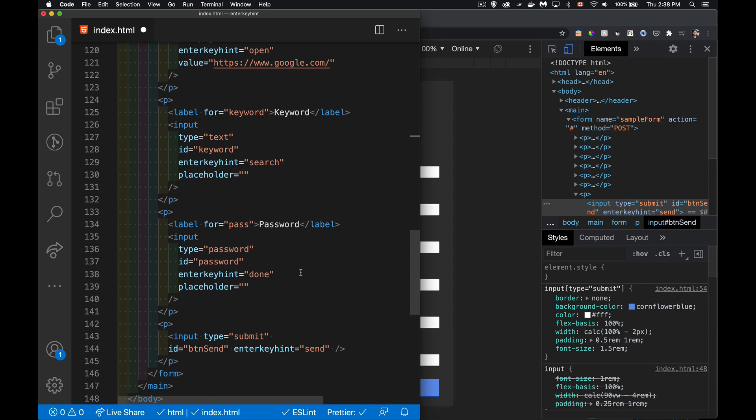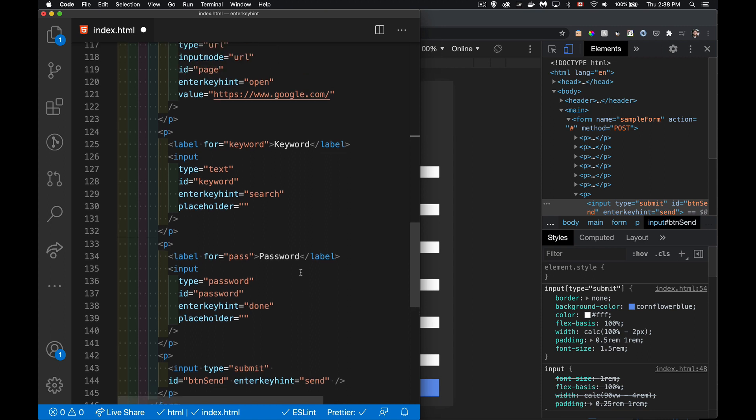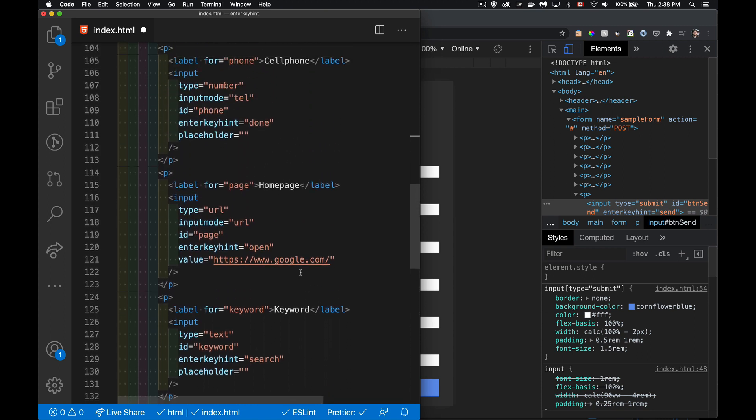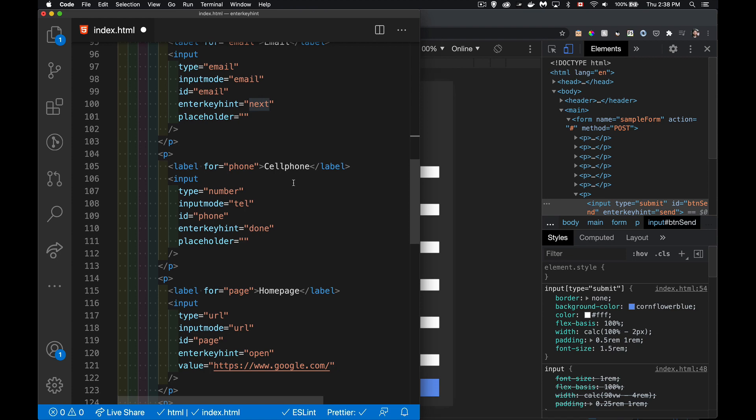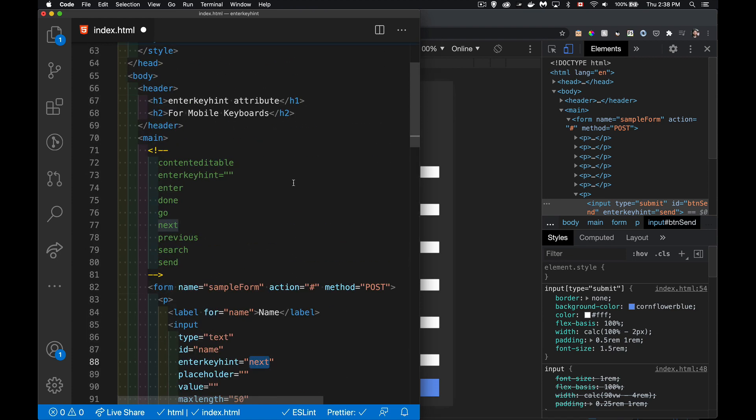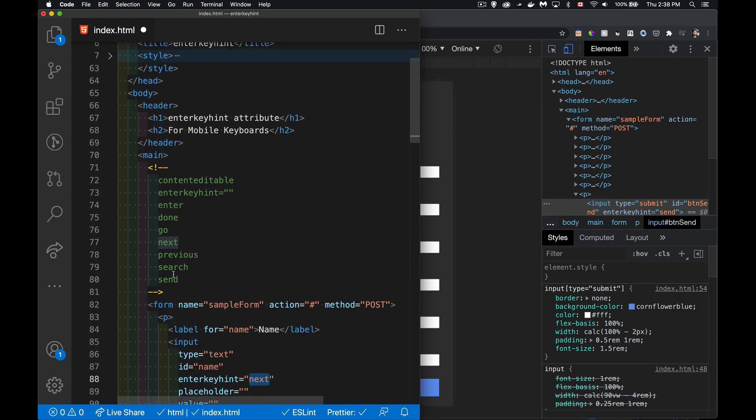It hides it so that you can click on a submit button. There is also a send option as we saw up here. Send is going to act like the submission of the form as well.